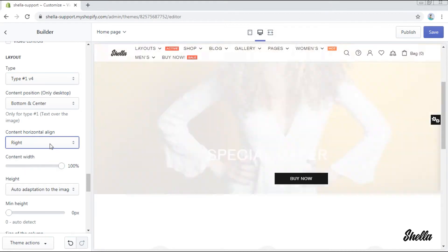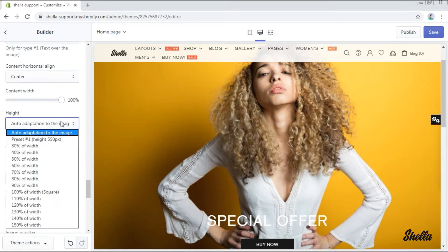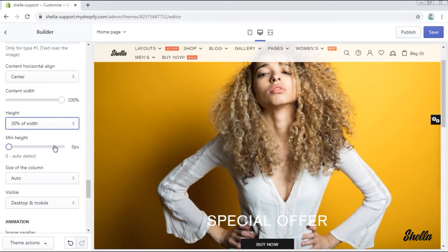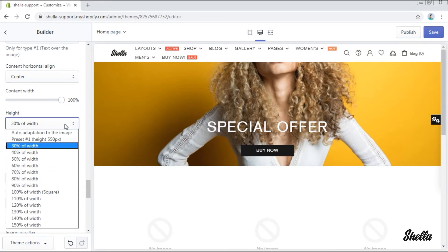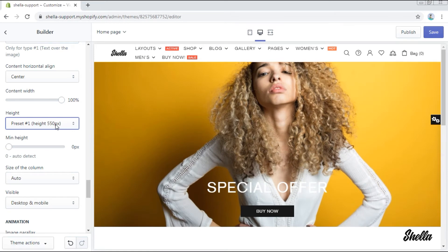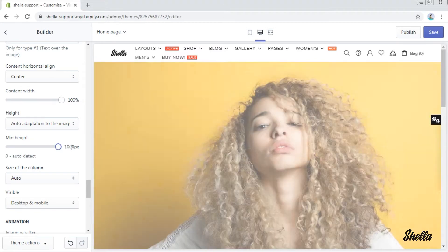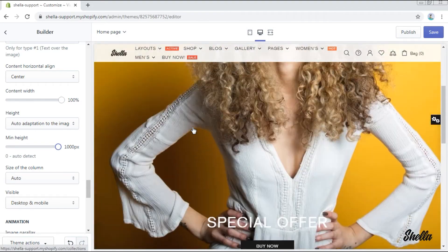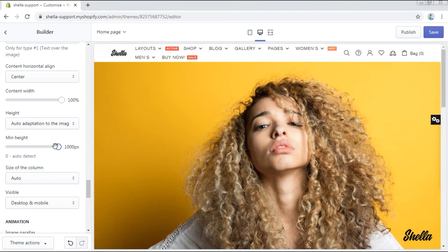The content width may be set on a scale from 0 to 100%. You can also choose the height of the image. This is 30% of width for example. But we will leave an auto-adaptation to the image. The height can be set on a scale from 0 to 1000 pixels. This is the maximum — look how big the banner is now.